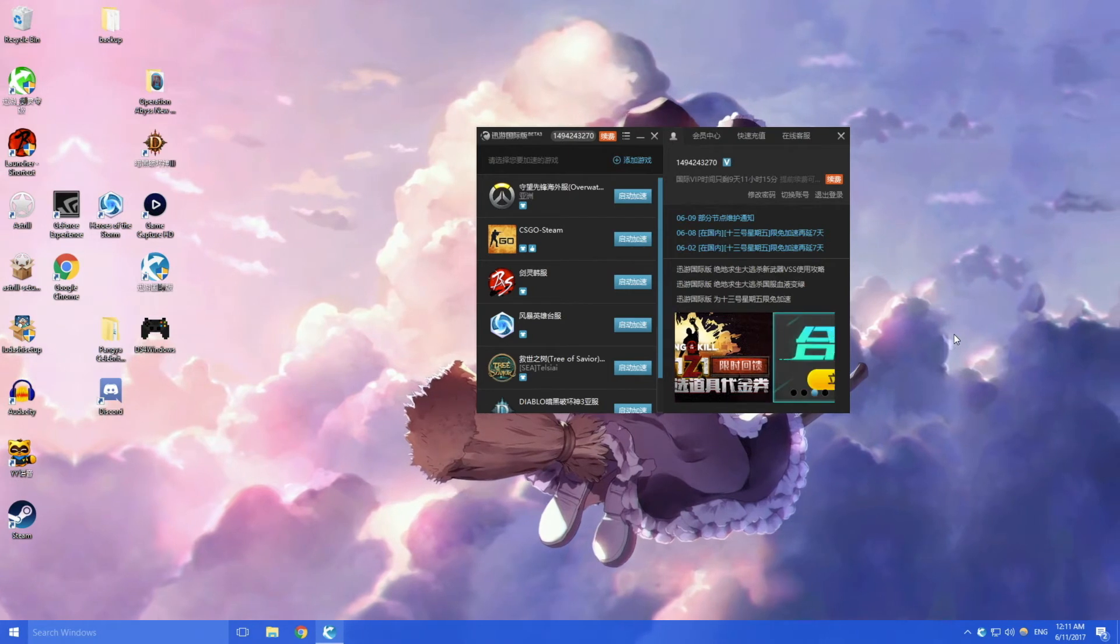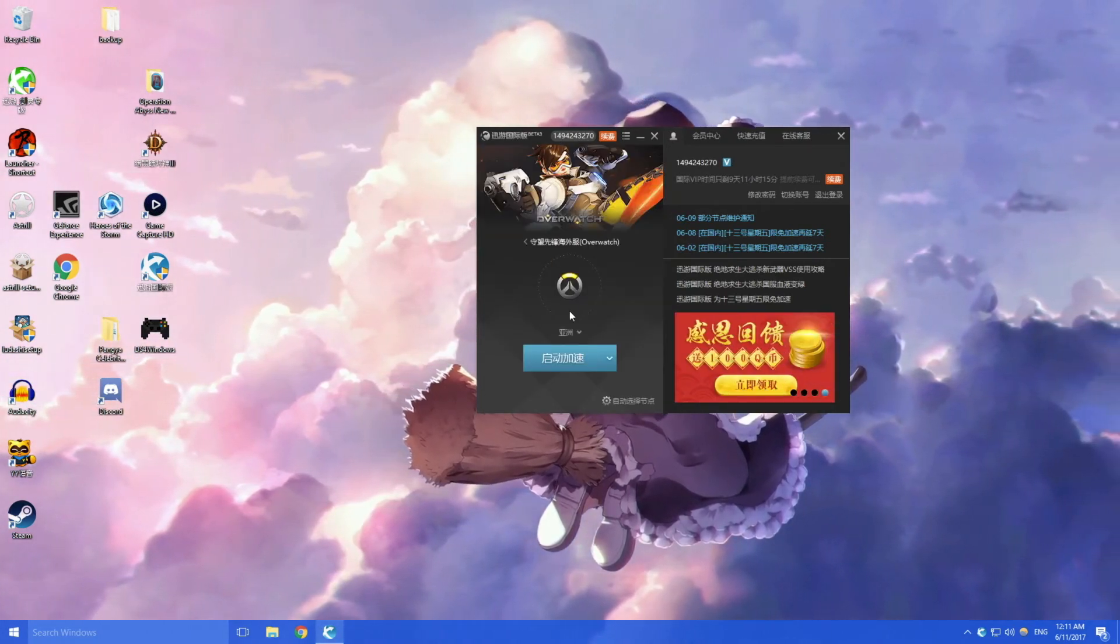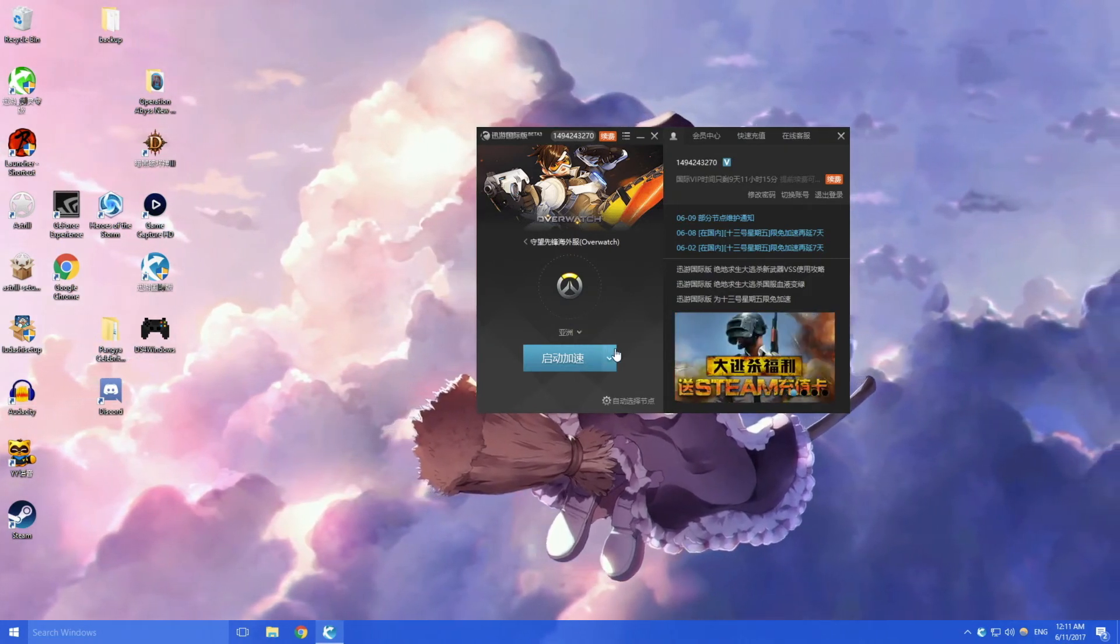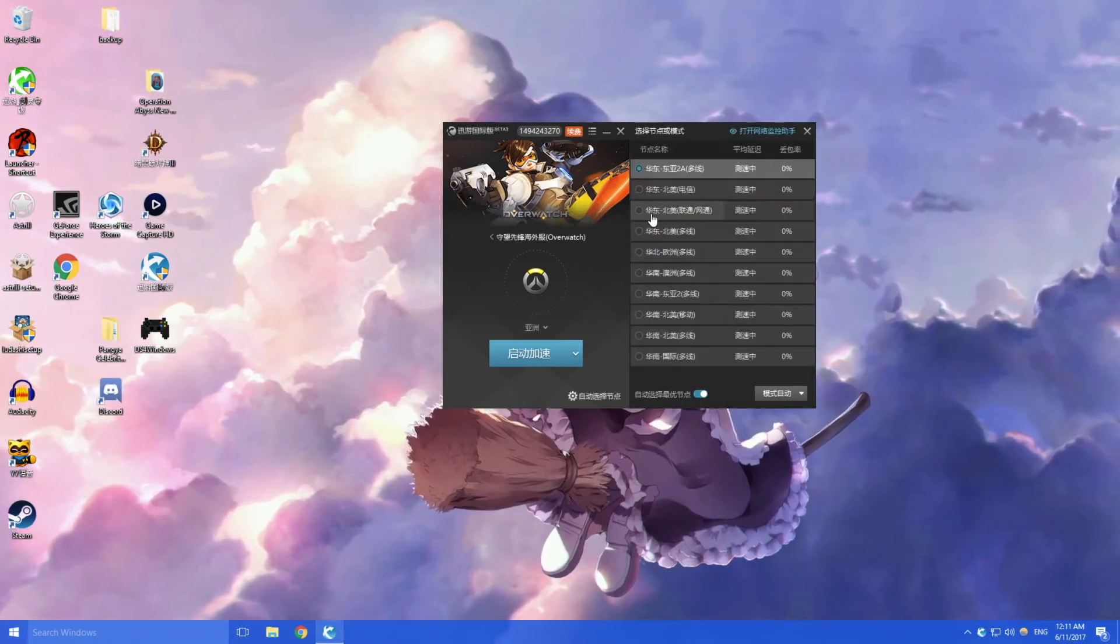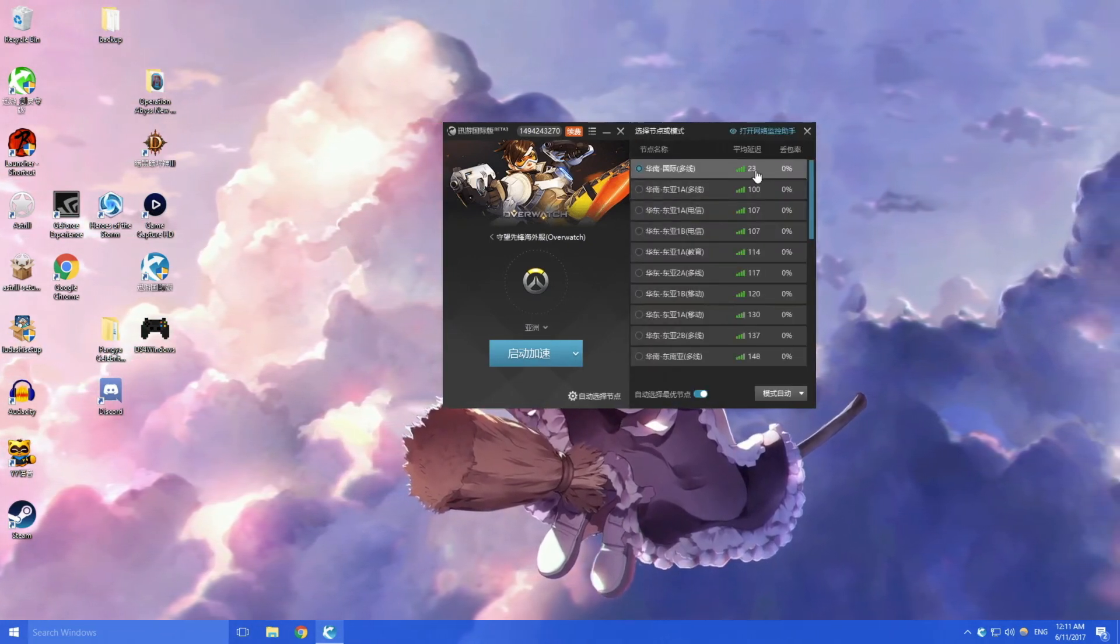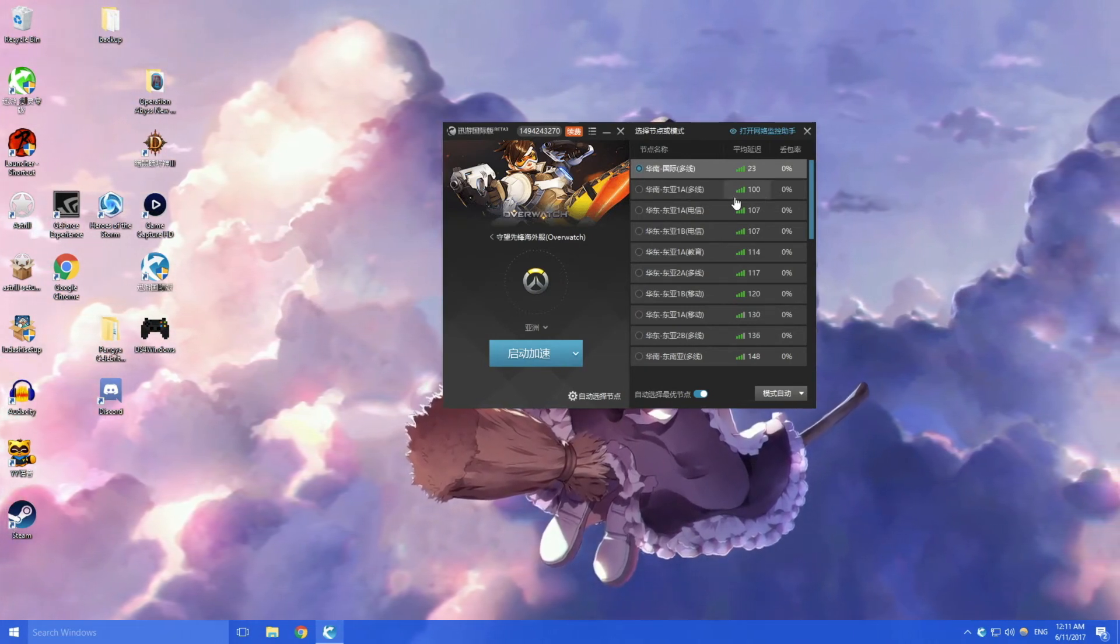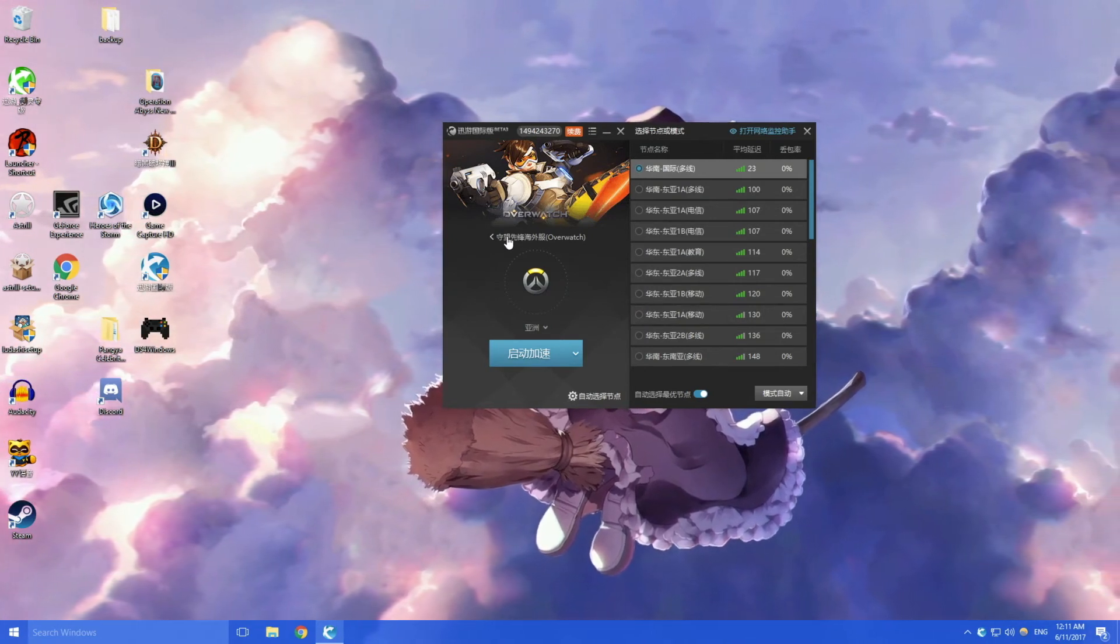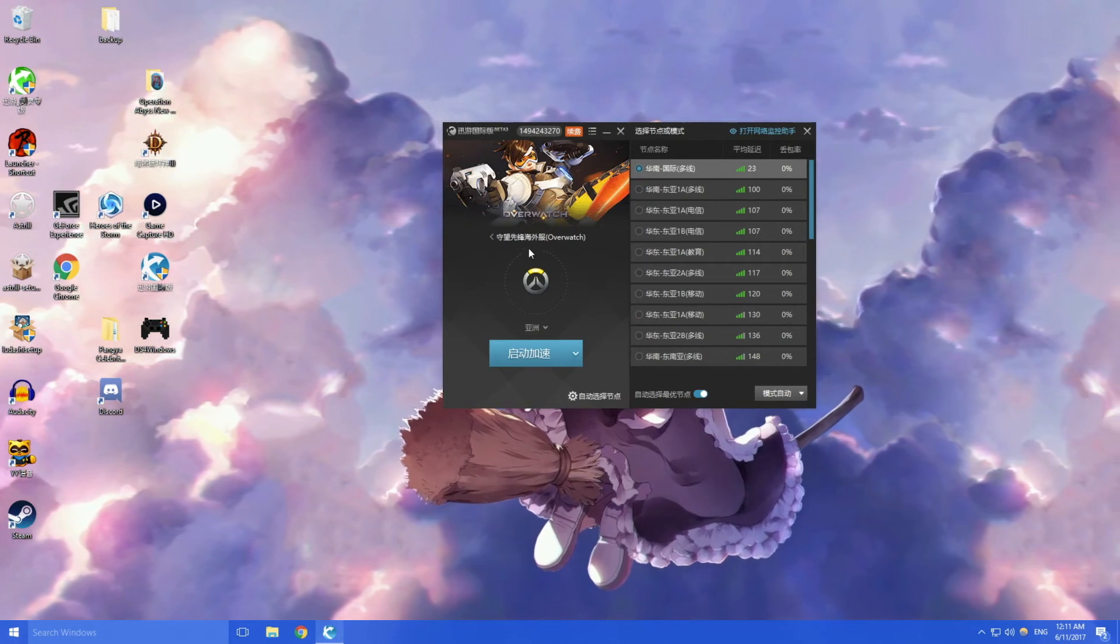These are for international games. For example I'm in China and I want to play out of China. The Overwatch servers, the Asia ones, are actually located in Korea and Taiwan, so in order to play with them I need this ping booster. It gives me 23 ping to other servers compared to 100 ping. Without this program I'd get like 200 ping, 150 to 180 ping, but with the program I get like 20 to 50 ping, so it's pretty good.